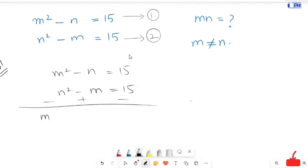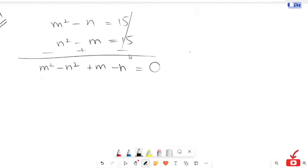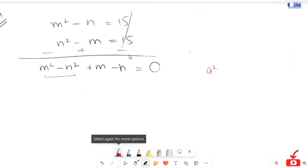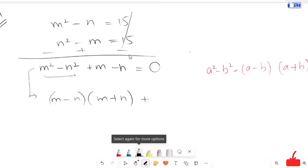Now we are going to subtract. This is positive m squared and this one is negative n squared. Here m and negative n. These terms are going to be cancelled, so it will be equal to zero. Both these terms are in perfect square form, so I'm going to use the algebraic identity: a squared minus b squared is equal to a minus b times a plus b. So I'm going to apply it here, and the expression turns to m minus n times m plus n plus 1 is equal to zero.